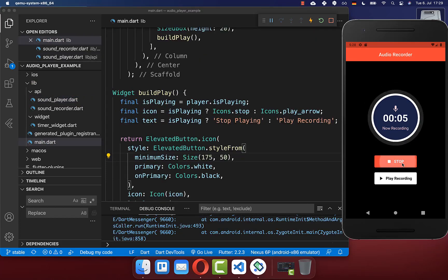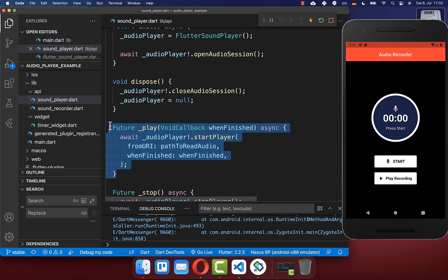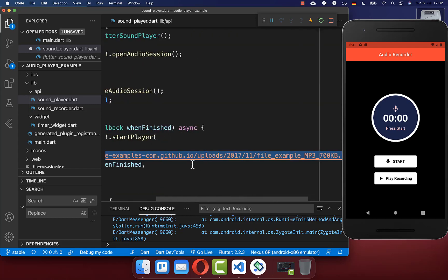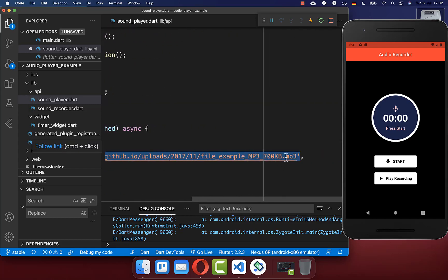Let's try it out. I have a recording, I click play, and you can see that the button changes. For five seconds it plays the sound and then switches back to the play recording button. You can also play a file from a URL instead of the file system — simply supply a URL inside fromUri for the file you want to play, such as an MP3 file.